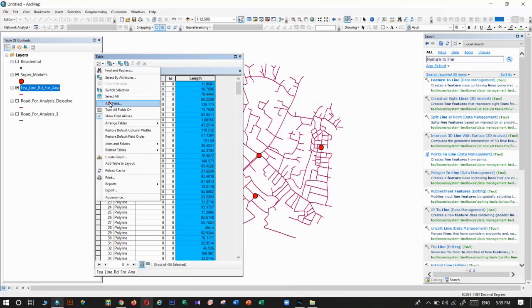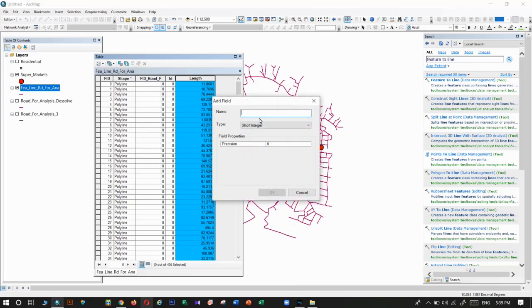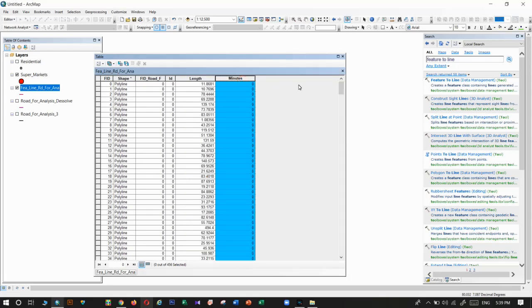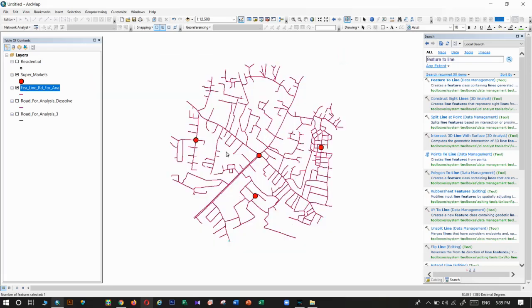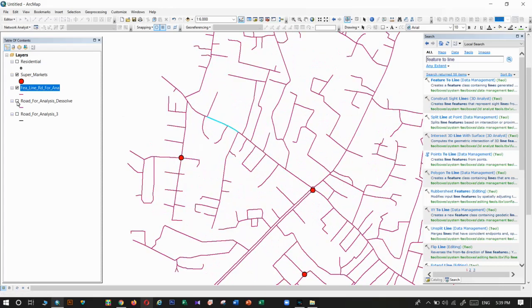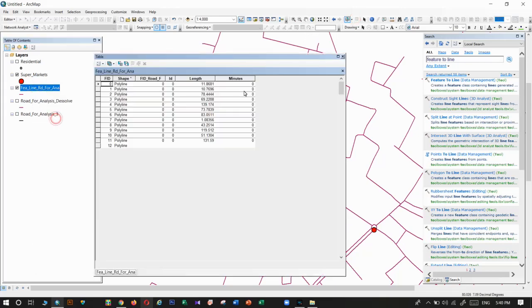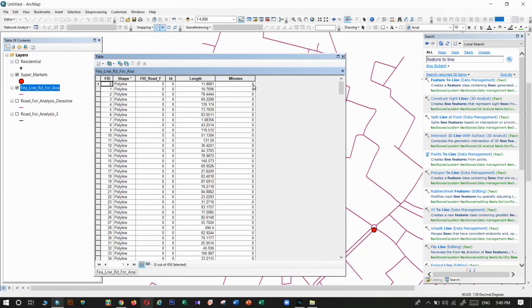Then we need to add another new field for time. We cannot name it 'time' — we must give the name as 'minutes'. Don't make any spelling mistakes here either. Time in this context means how many minutes it takes to travel through that segment. I will calculate time for each and every segment.